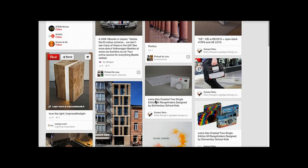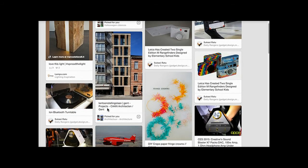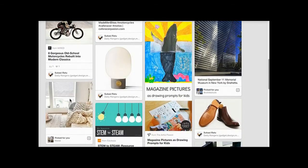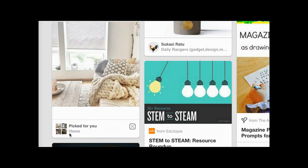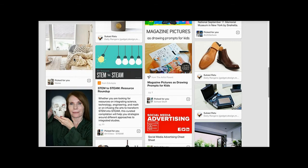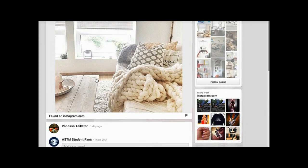Looking at a couple more Picked For You examples - here's one that's not even in English. Here's one I really want you to see: a Picked For You pin that doesn't even have a description, no re-pins, and it's on a board simply called Home. One more thing - it's from one day ago and it's actually coming from Instagram.